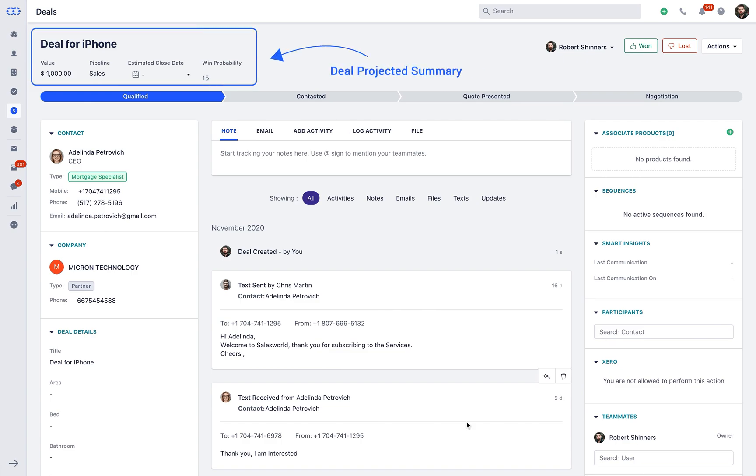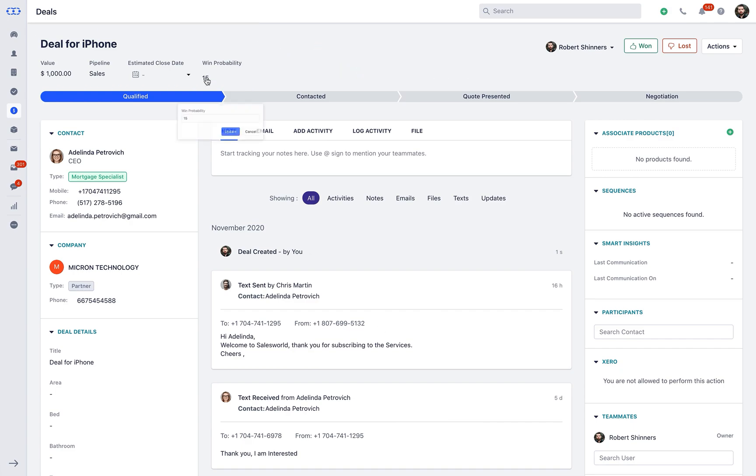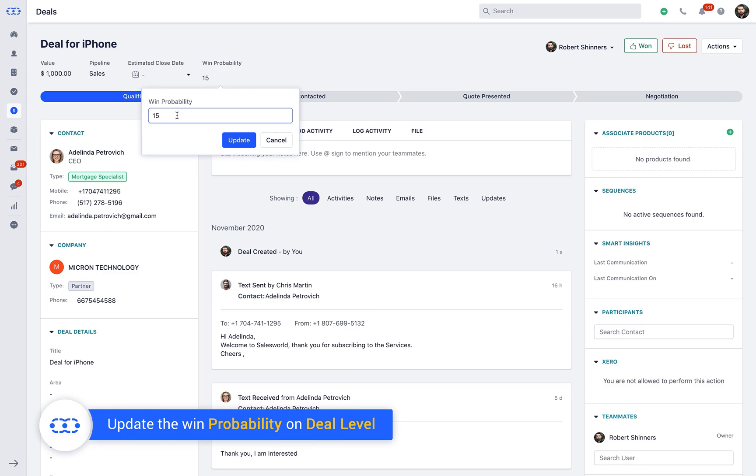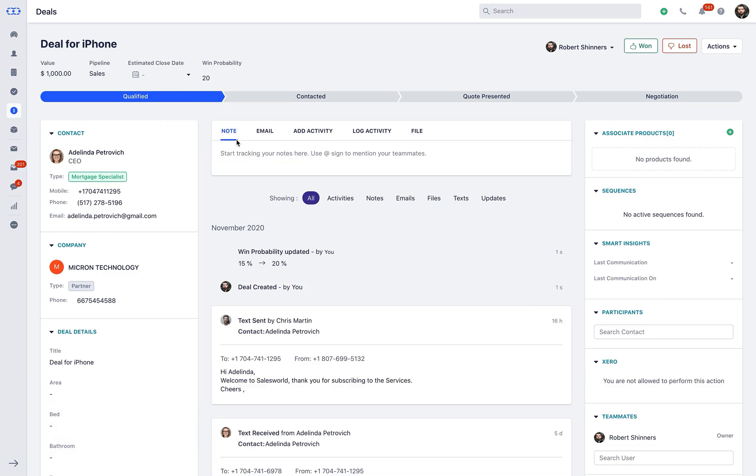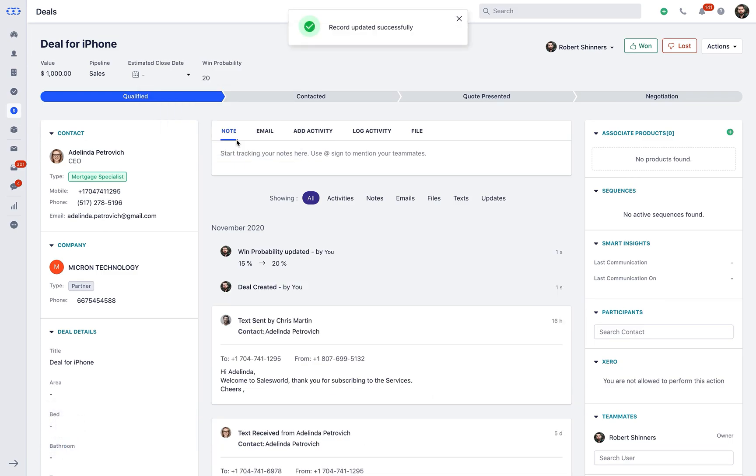You can see the deal value, pipeline, deal's estimated close date, and its winning probability in the header section of the Deal detail page. Users can update the win probability from here if the option to update probability for each deal manually is selected in the pipeline settings.